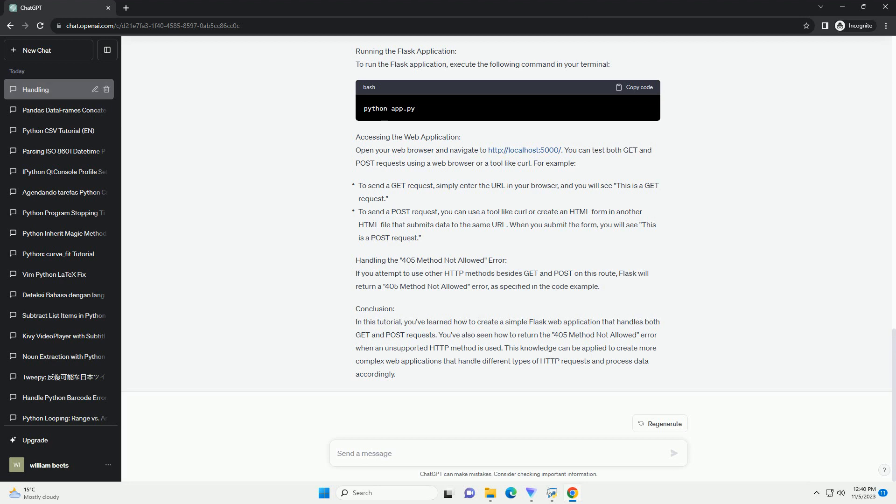Let's name it app.py. In this file, we'll define our Flask routes. In this code, we've defined a route at slash script, and we've explicitly allowed both get and post methods.